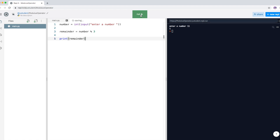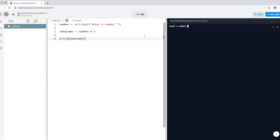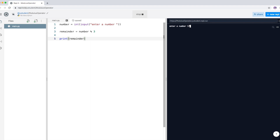Now I'm going to change the divisor to 3 and see what happens. I'll type in 10 again — 10 divided by 3 gives you a remainder of 1. If I run it again with 17, you can see that 17 divided by 3 gives you a remainder of 2.